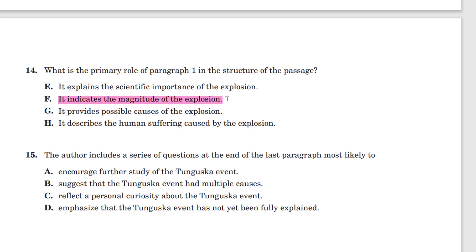H: it describes the human suffering caused by the explosion. This could tempt a few students, given that people were flung into the air and their huts were flattened — you might presume that would cause human suffering. However, the text does not indicate any human suffering. I can be thrown in the air and have fun if I land on a trampoline or something. This does not indicate human suffering by itself; we need more evidence. So H is not correct — potentially tempting, but not correct. F is the correct answer. The primary role of paragraph one is to show the magnitude of the actual event.